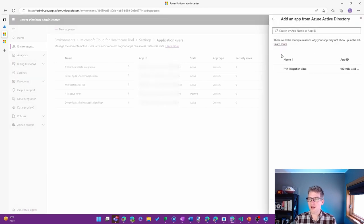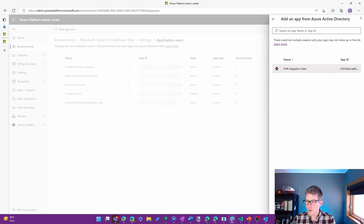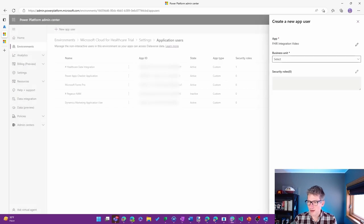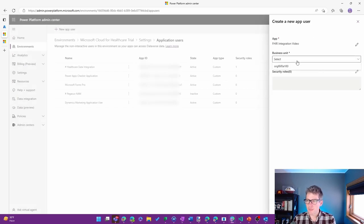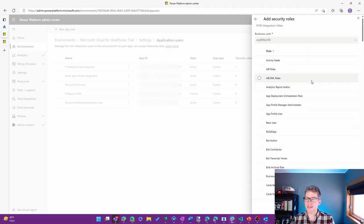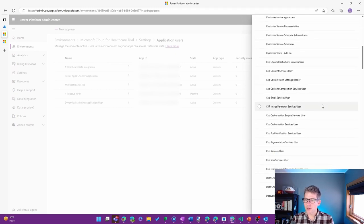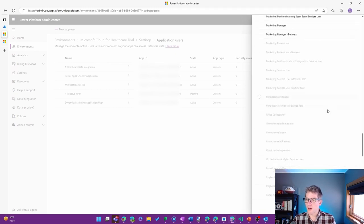I'll go ahead and add an app. We can see the FHIR Integration Video application that we just set up here. I'll choose the business unit, as well as set a security role.